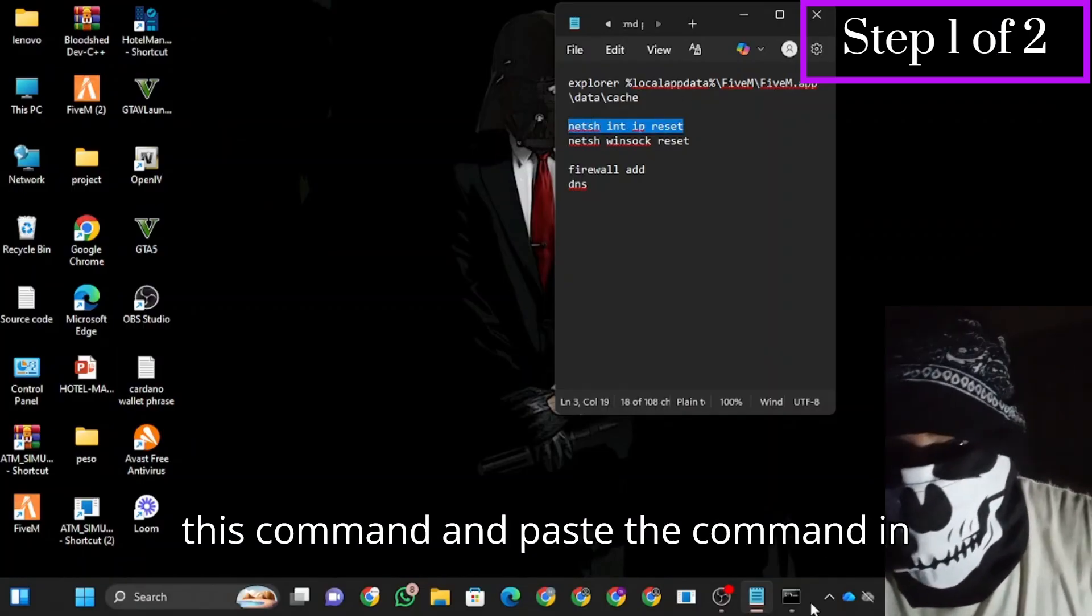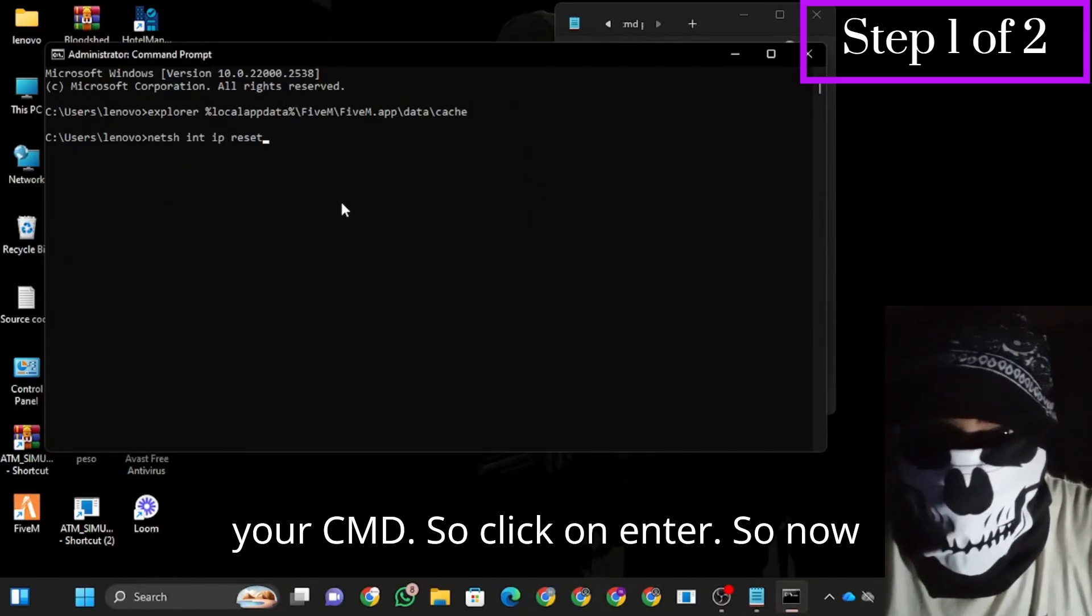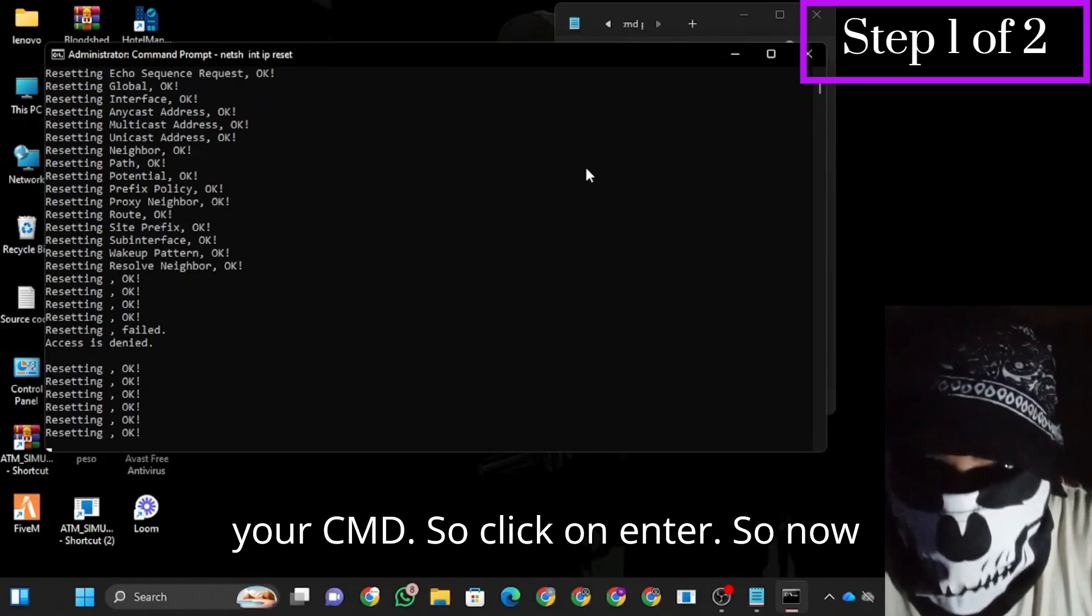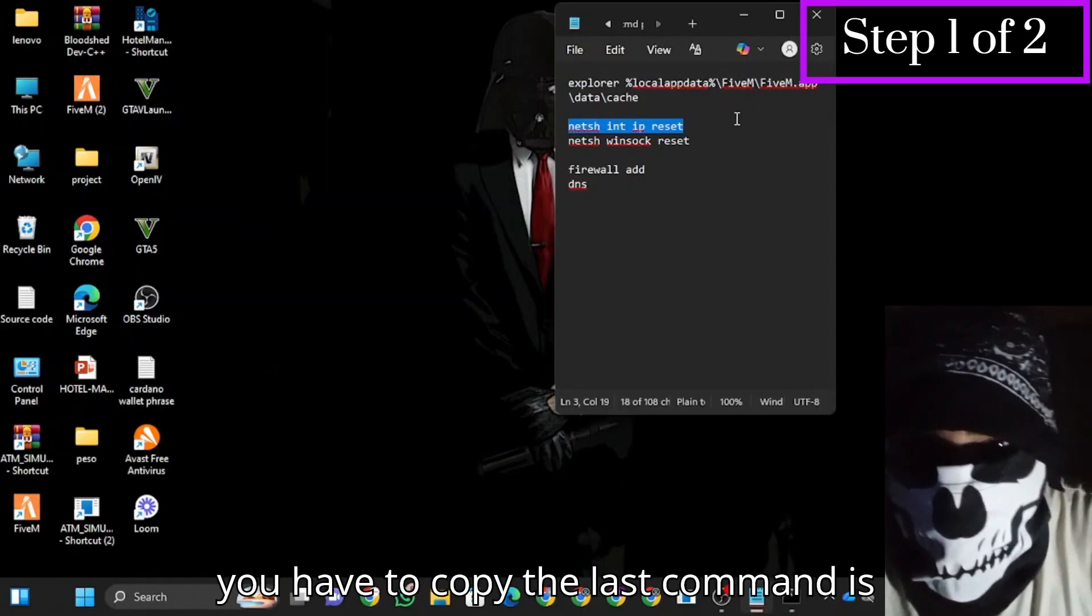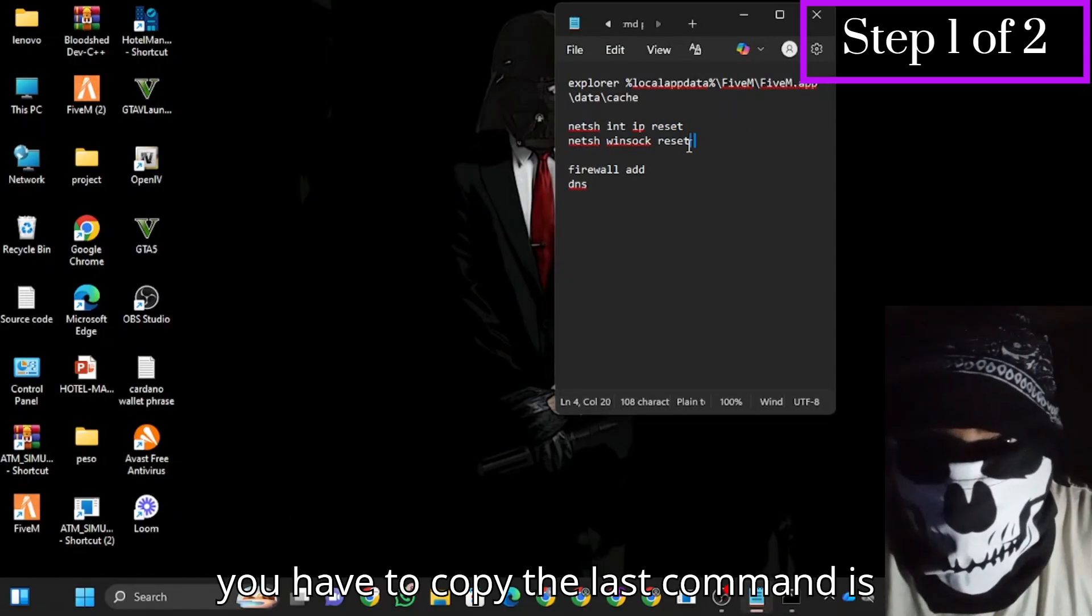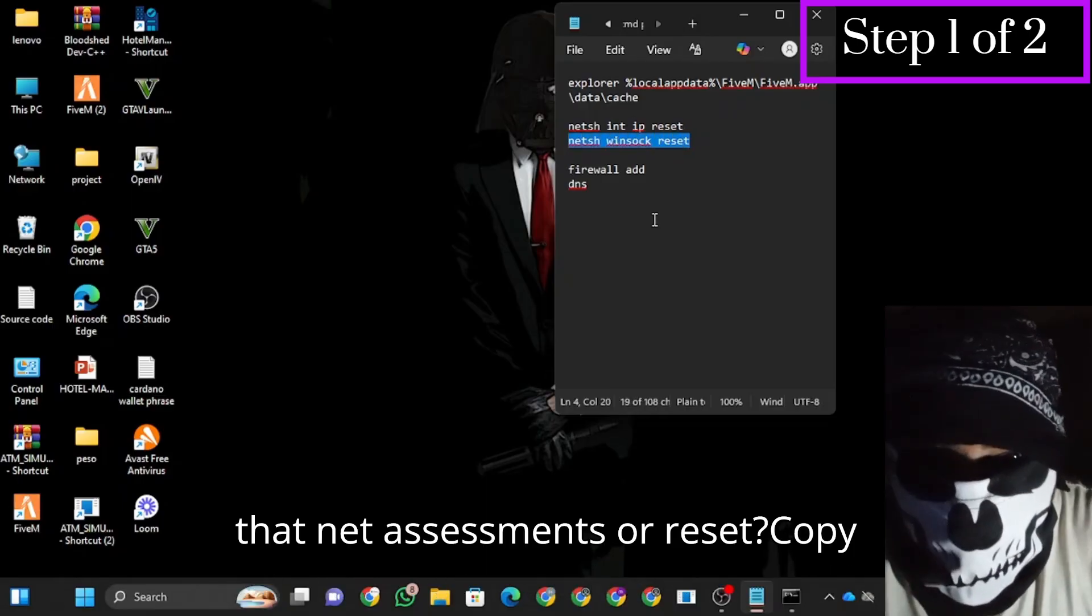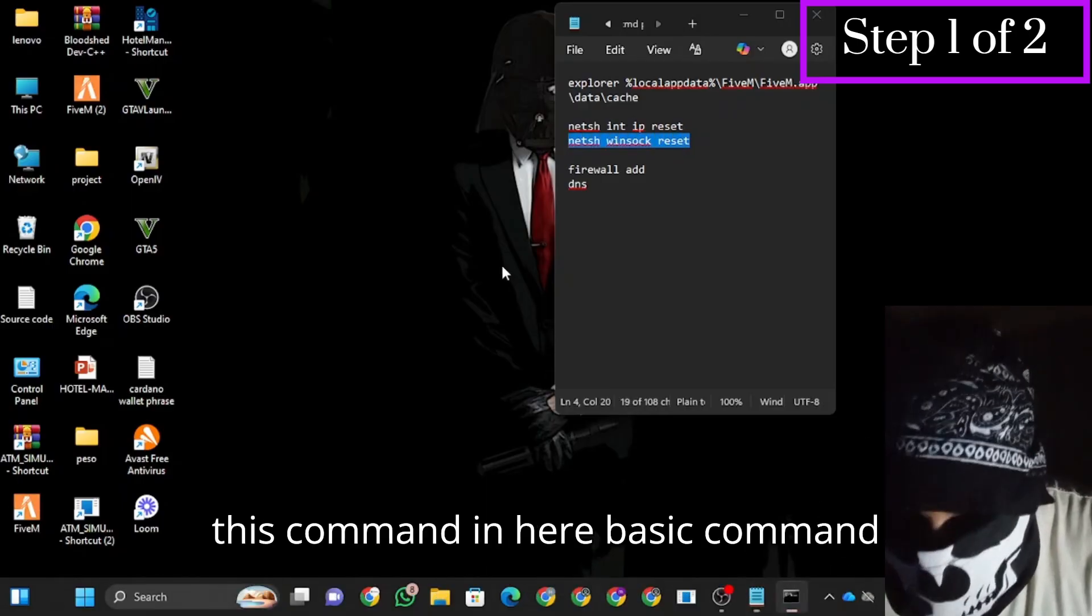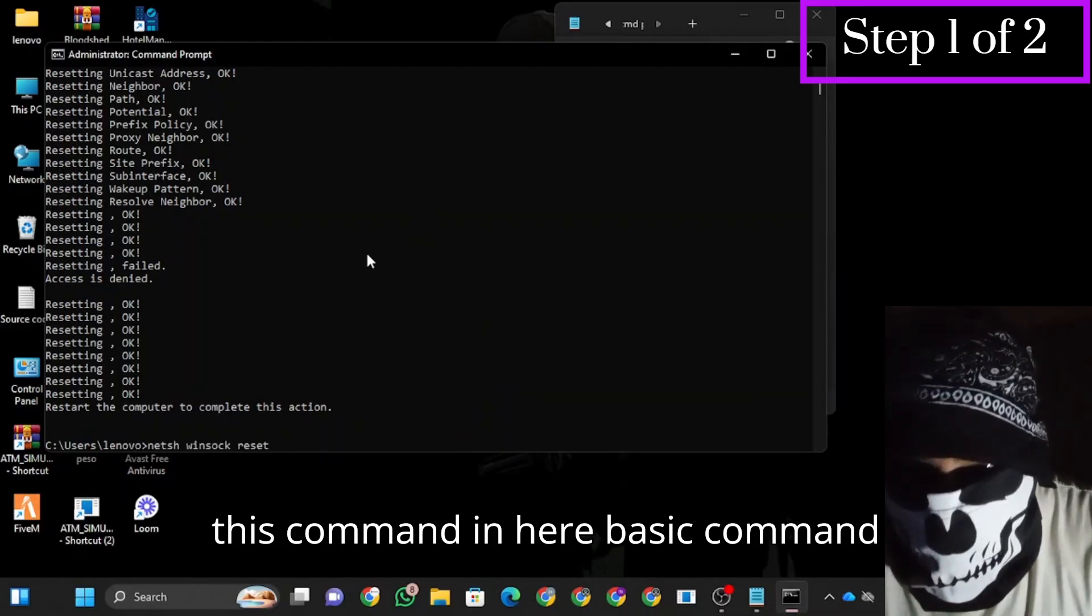Paste the command in your CMD and click enter. Now you're going to copy the last command, which is net assessment reset. Copy this command, paste it in CMD, and click enter.